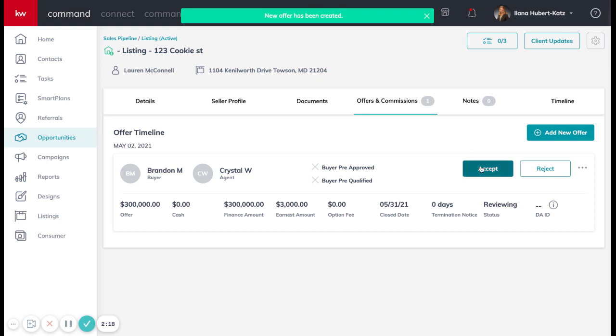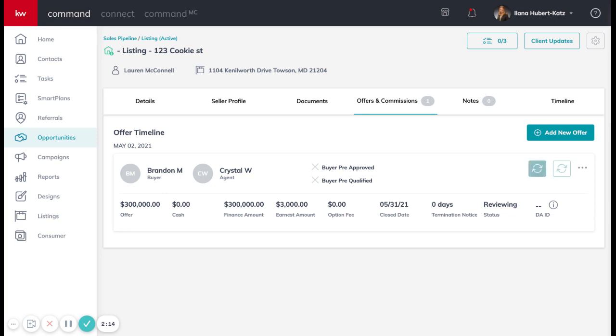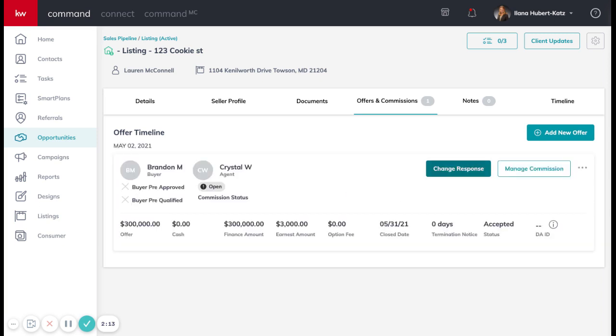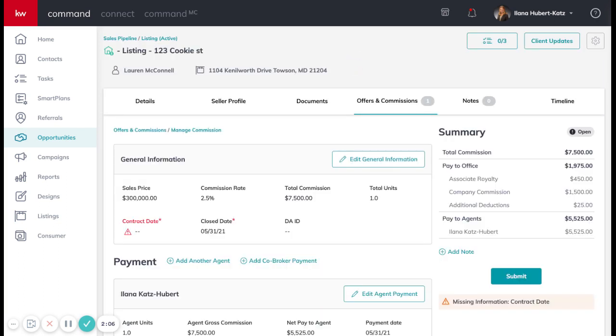And now we have the offer put in the system to accept. We're going to go ahead and accept the offer. We're going to click manage commission. And here is the button for you to get paid. So click manage commission.